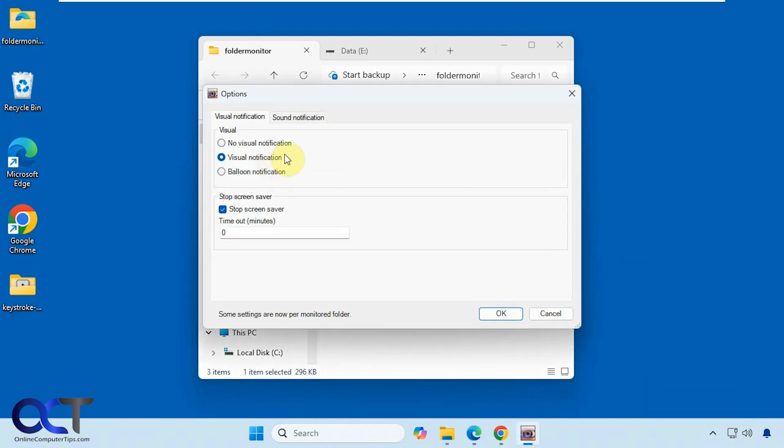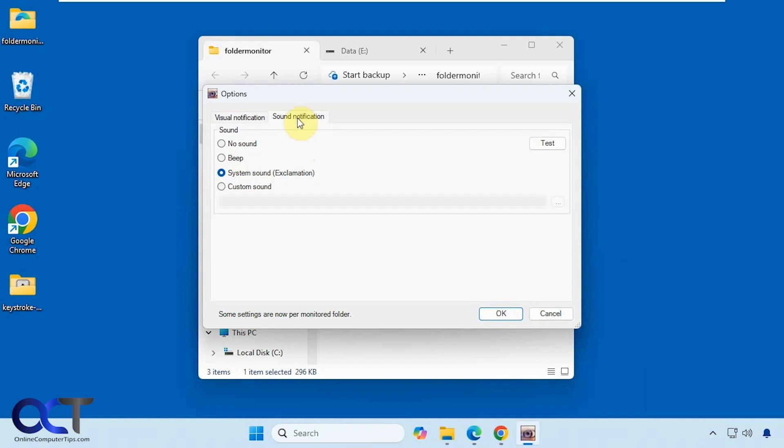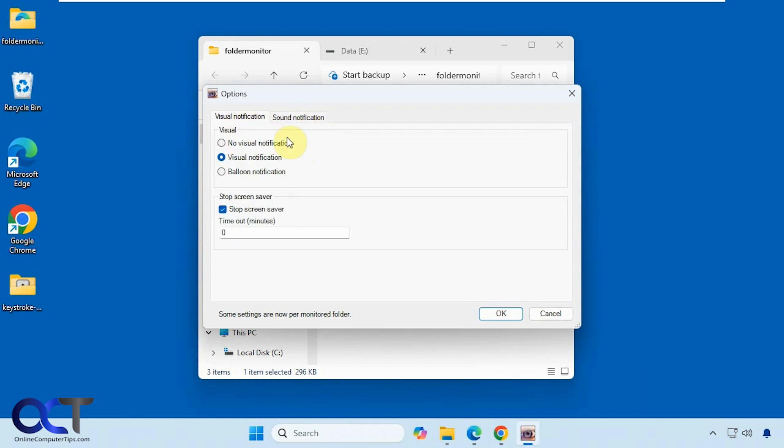They have some options here. So here are the notifications. You could have a visual notification which is the default, a balloon, or no notification, and stop the screensaver if it's on. And then you have the sound notifications.